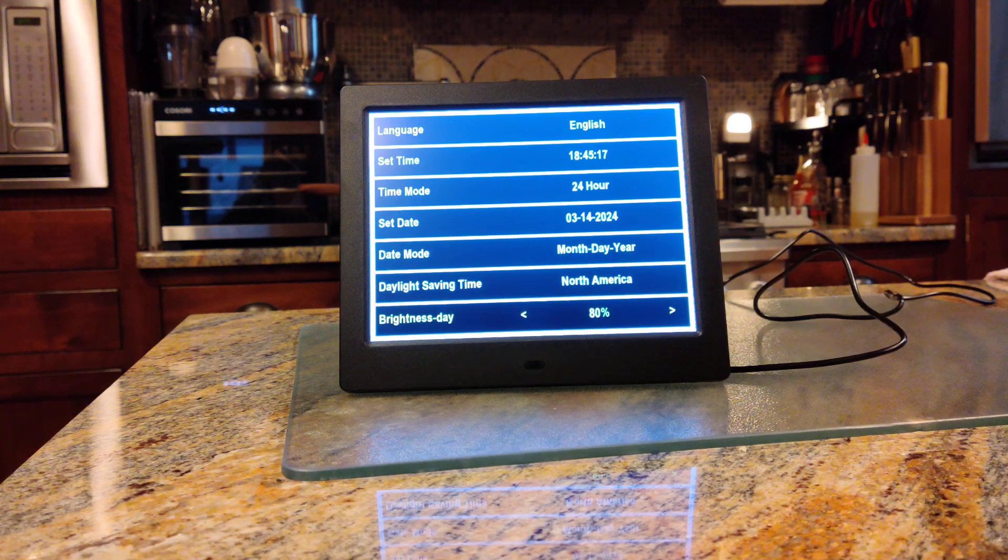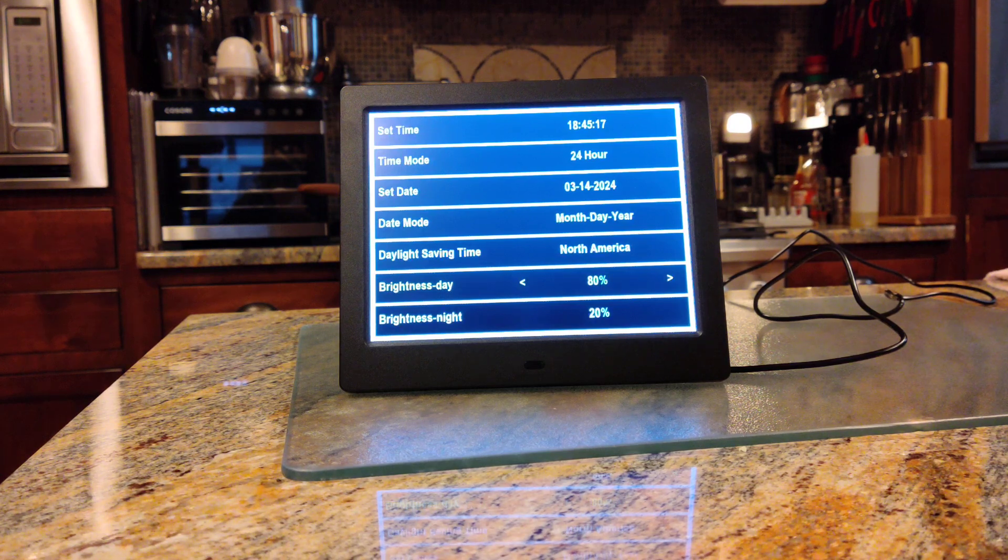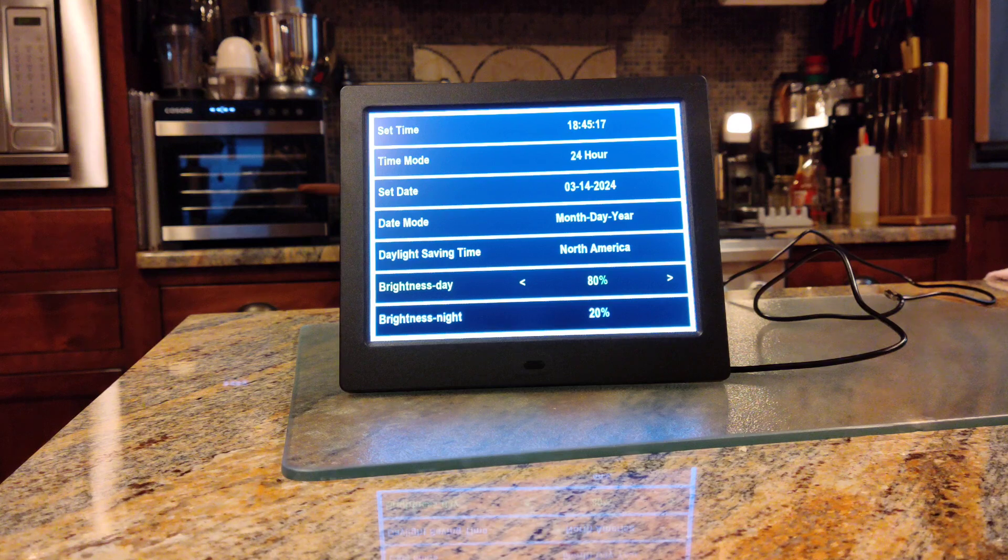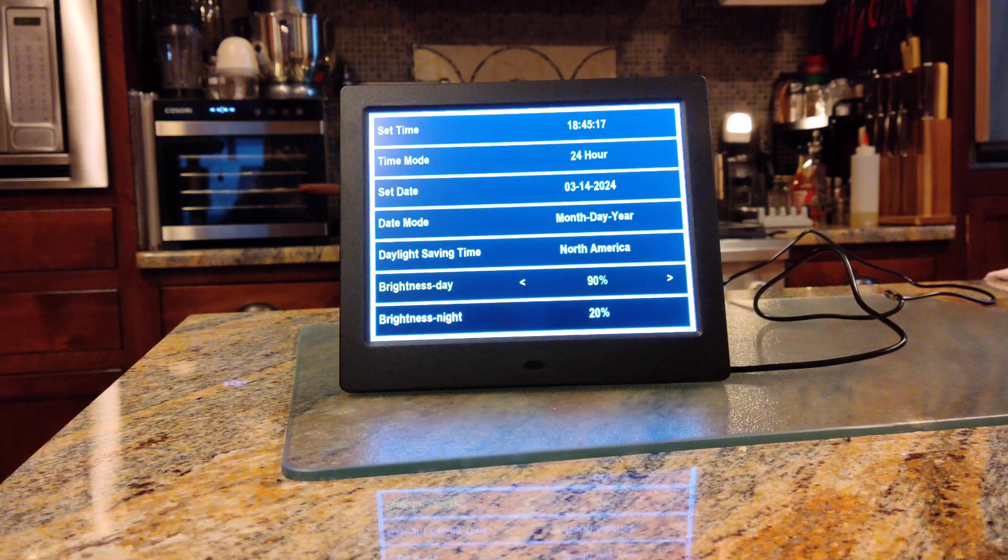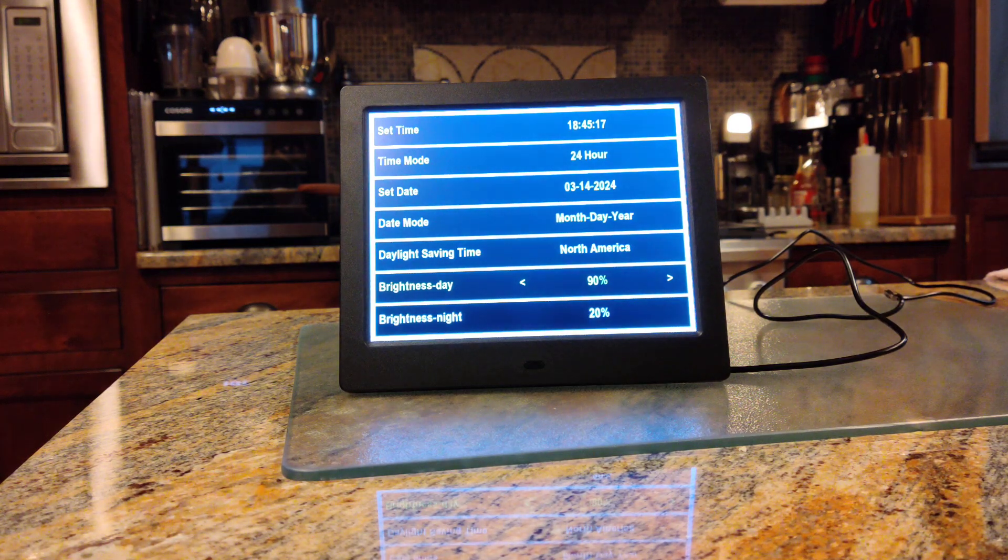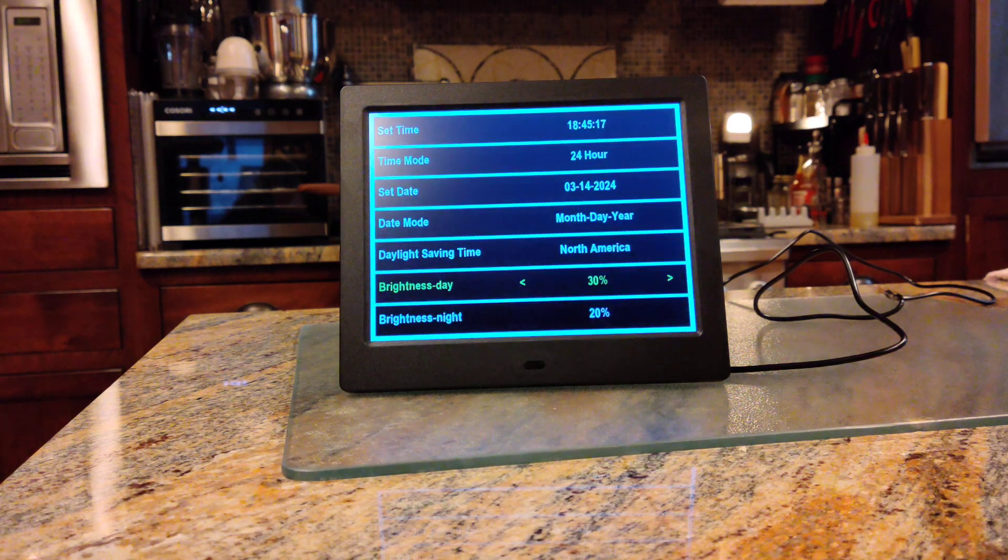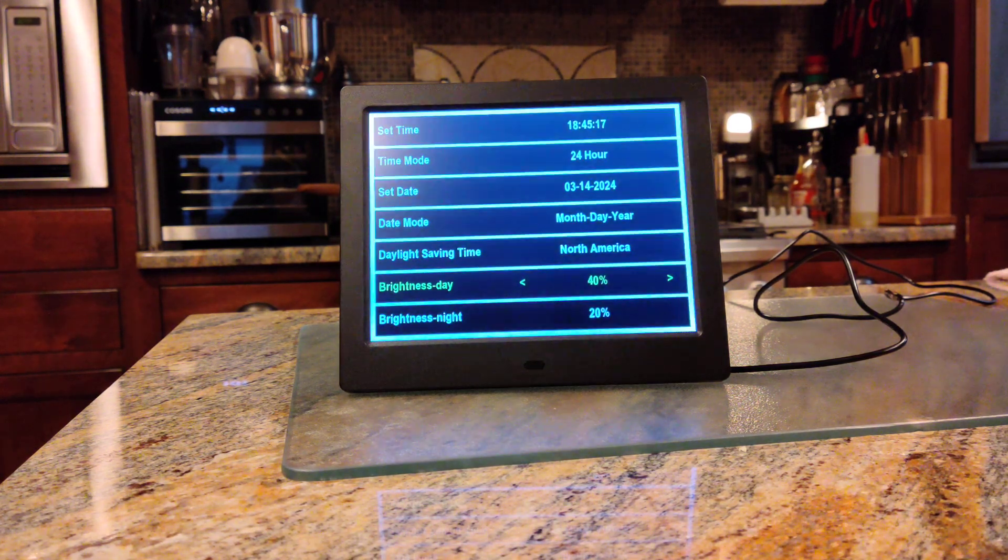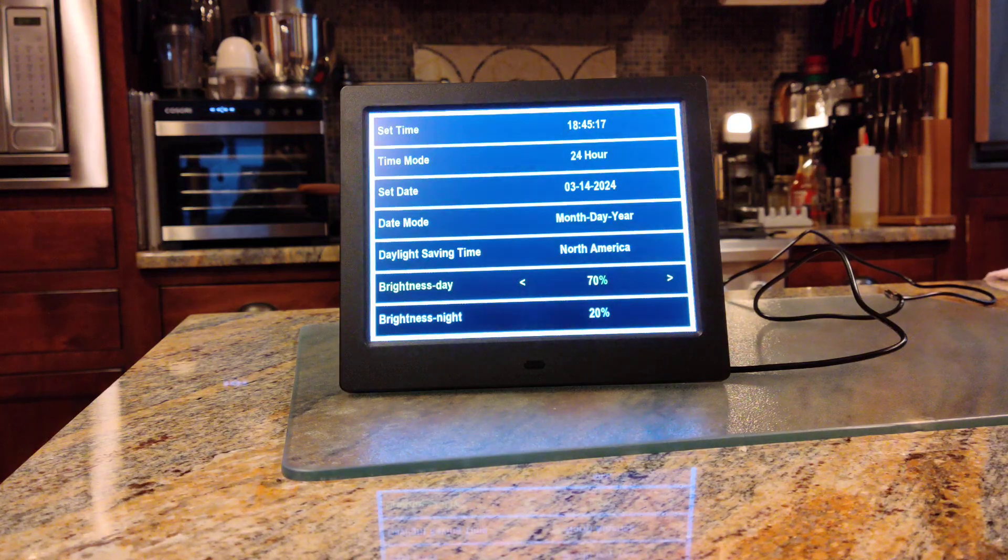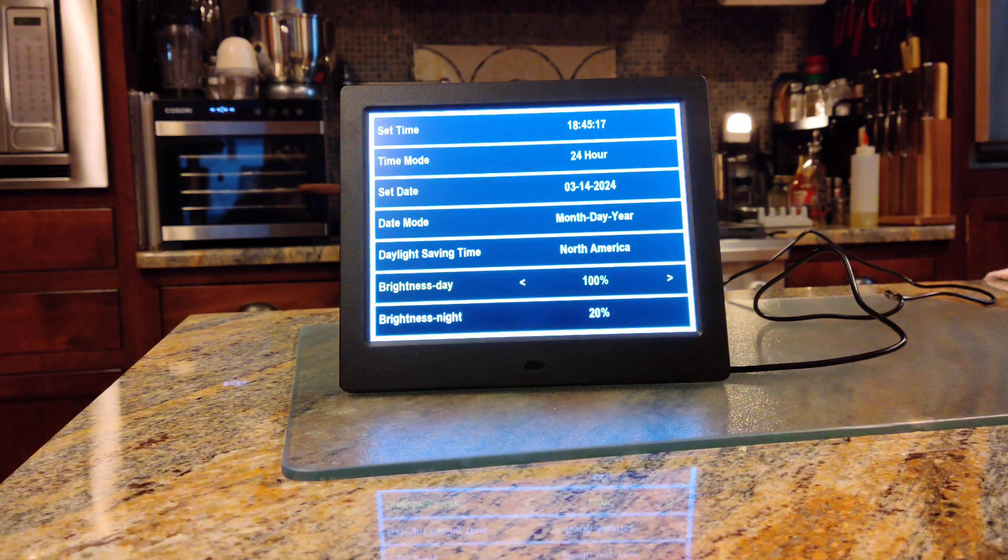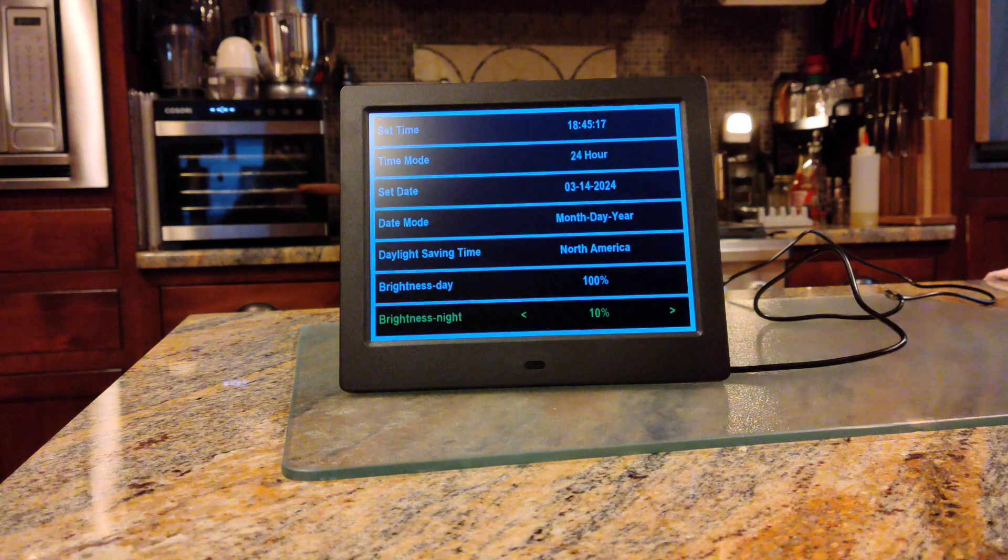Then the brightness. Let's go down one more. Brightness during the day - it's on 80%. You can adjust that. I don't know if you can actually see that. You can adjust the brightness during the day, and then you can do the same for at night.